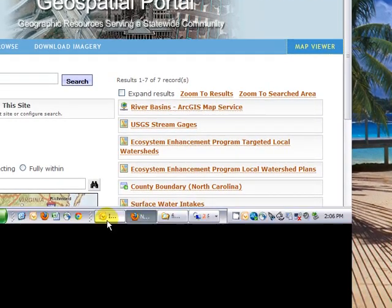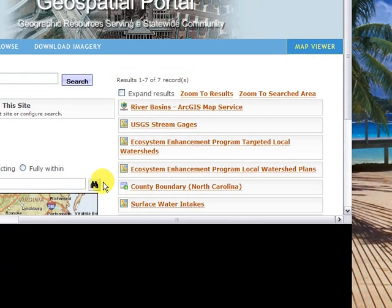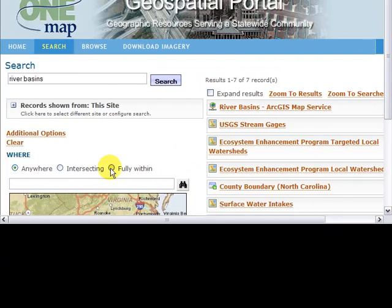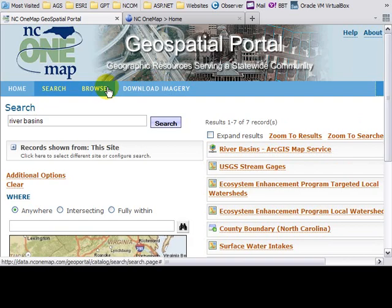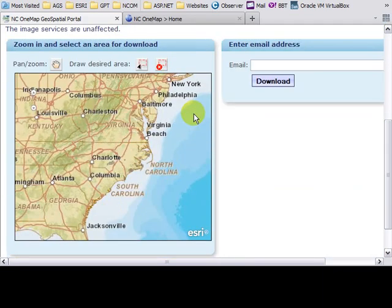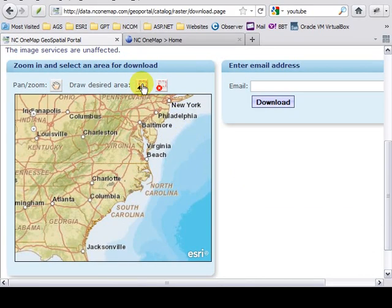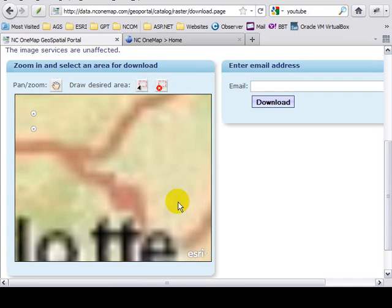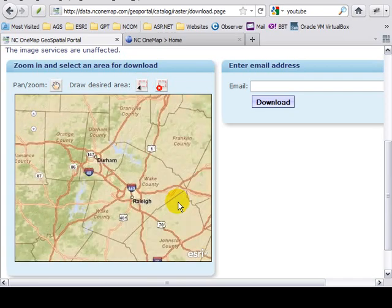Finally, we've added the capability to download the 2010 ortho imagery. To get more information, I will point you to the NC1Map website about that project. But to initiate that download, you can click on the download imagery menu item. Zoom in to a fairly small area. Because of the size of raster data, which can be quite large, we've placed restrictions on the amount of data that you can download at one time.